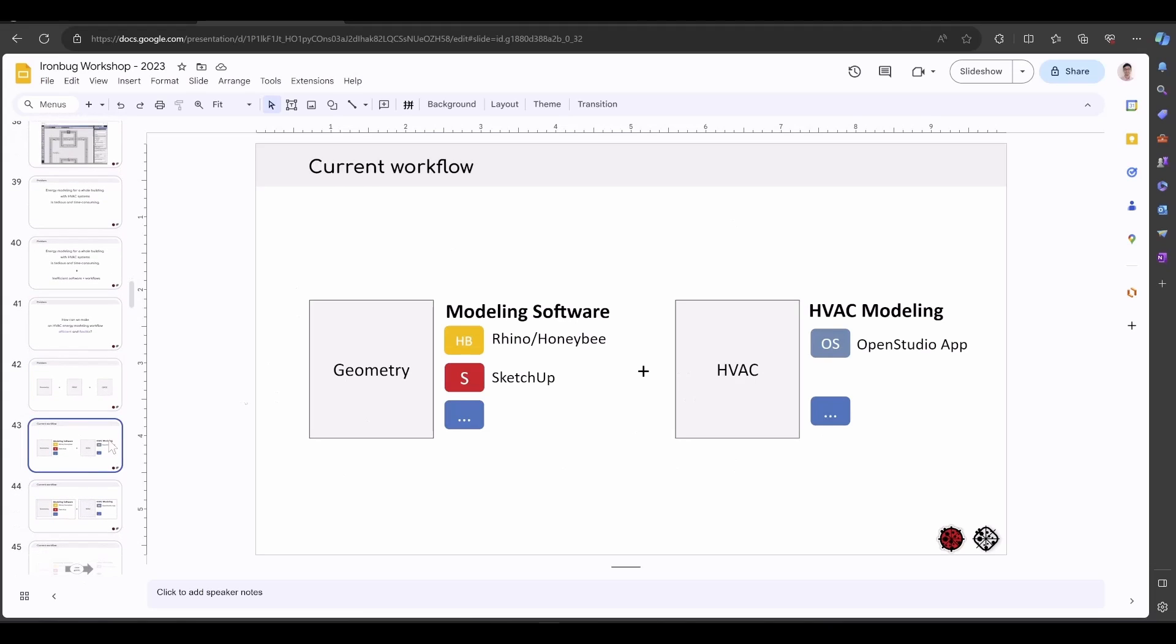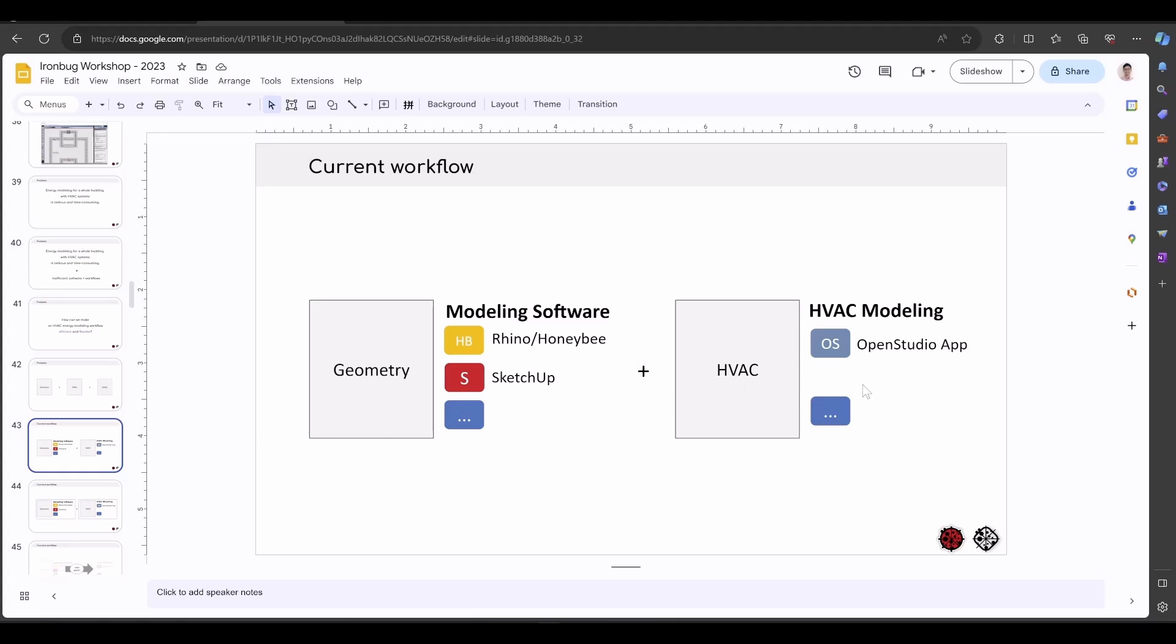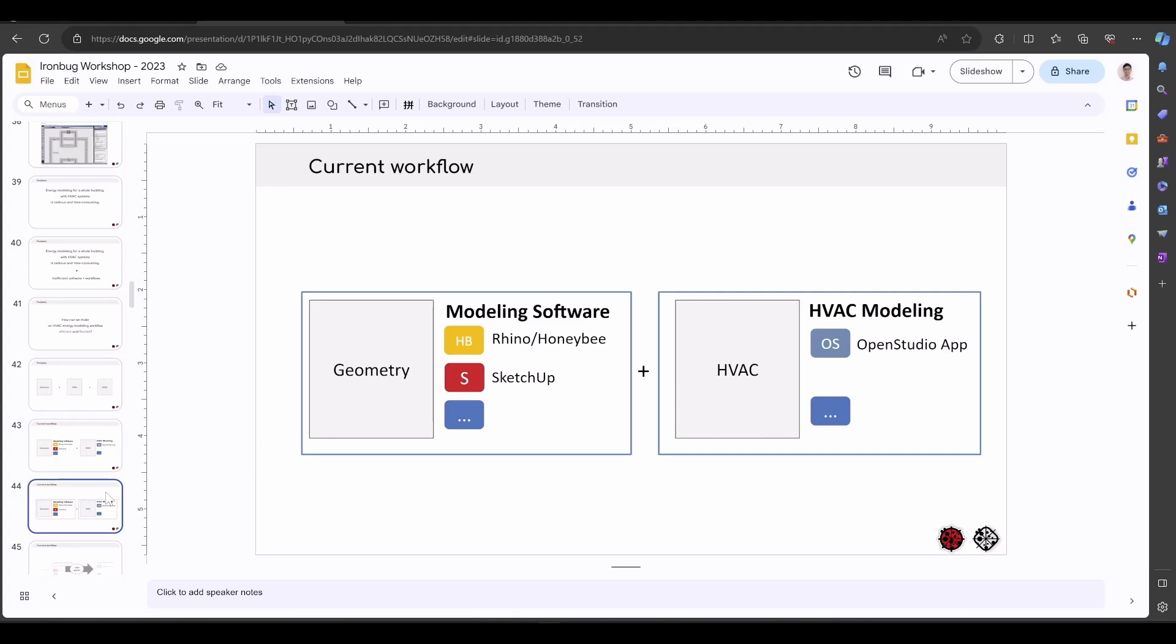We have tools like Rhino or Honeybee inside Rhino or SketchUp and other tools to help you build the geometry. For HVAC modeling, we just saw inside the OpenStudio application you can do the full detailed HVAC system over there. Now, what's the problem here? These two sides are totally separated.